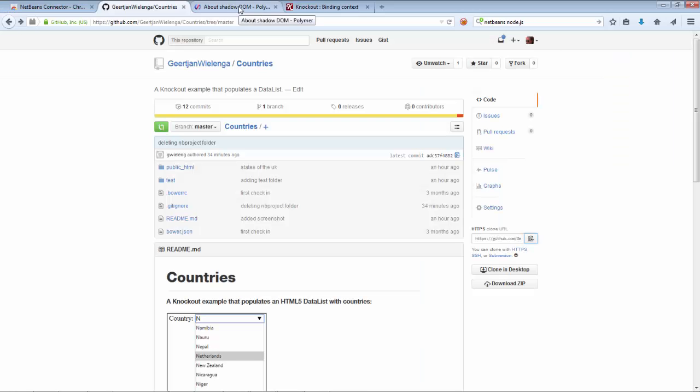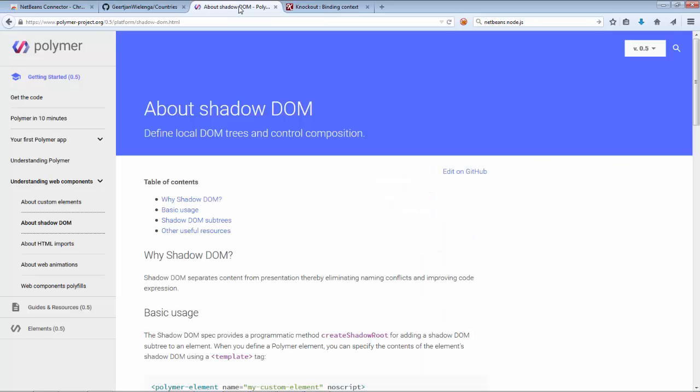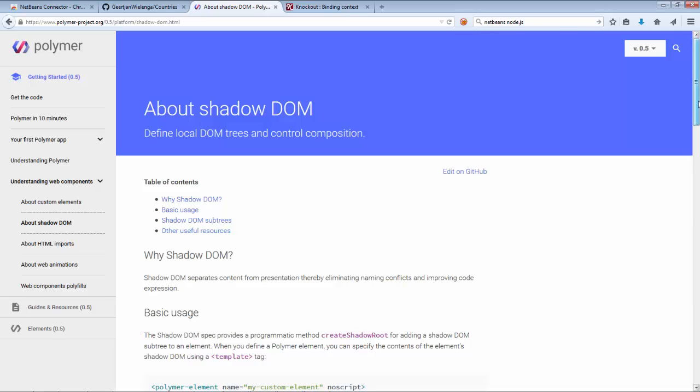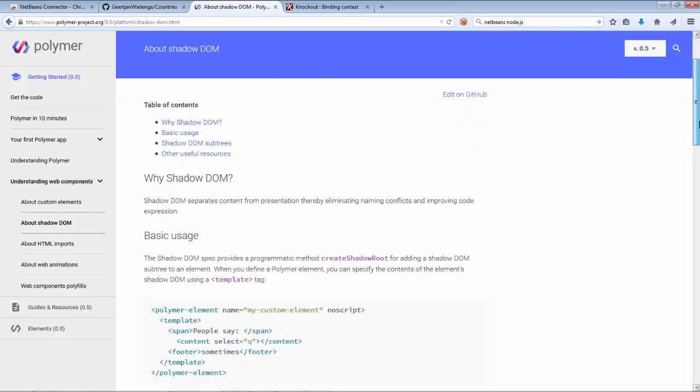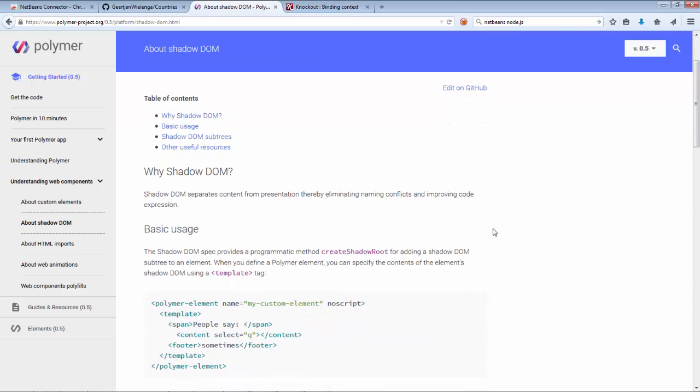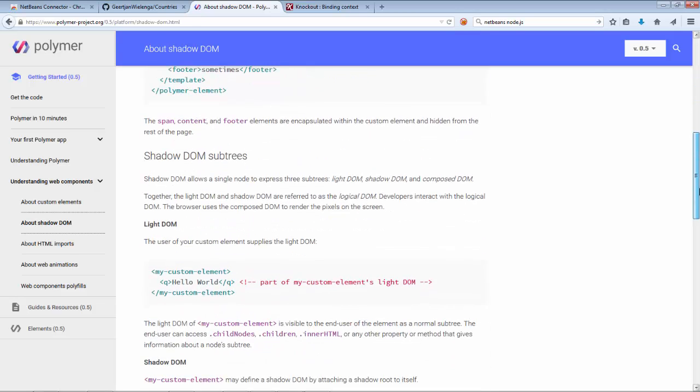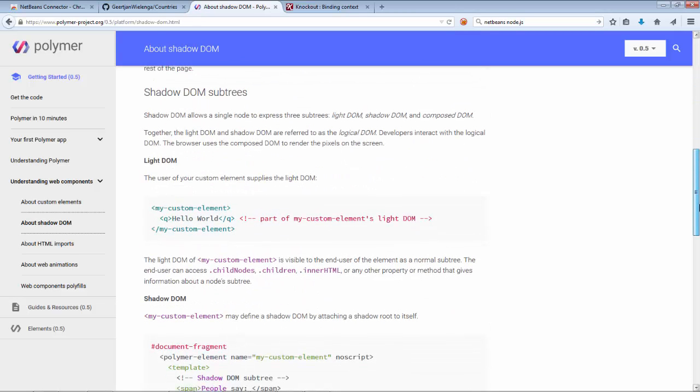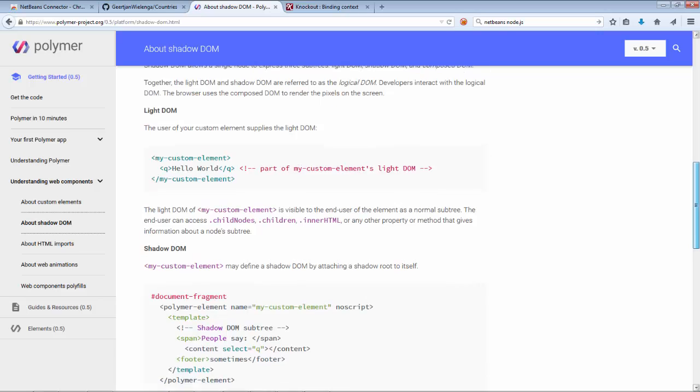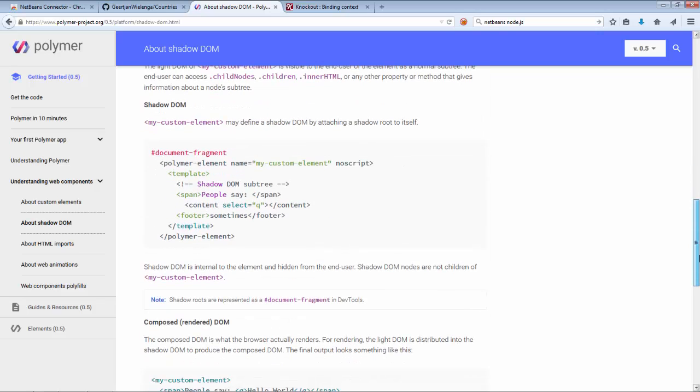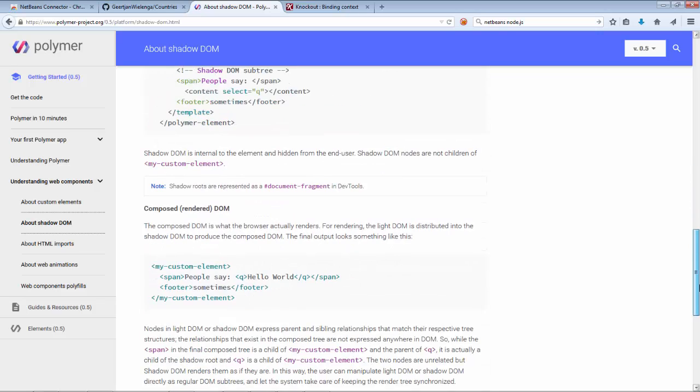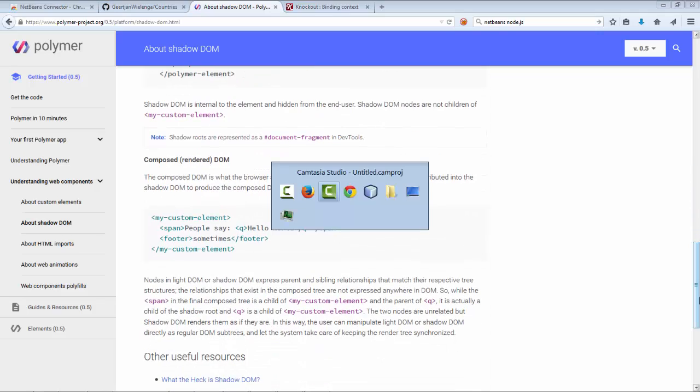If you look back inside the browser and read about the shadow DOM, this is a very important aspect of Polymer. In Polymer there is a concept of a shadow DOM which separates content from presentation, eliminating naming conflicts and improving code expression. If you read through here we can see and read about shadow DOM subtrees and code fragments and the like.